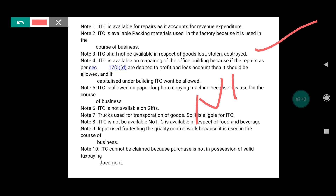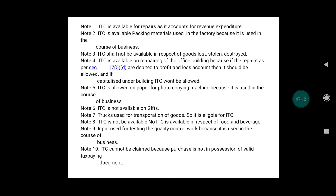Note four: Input tax credit is available on repairing the office building because, as per Section 17(5), if the repair is debited to profit and loss account, then it should be allowed. However, if capitalized under building, ITC won't be allowed.